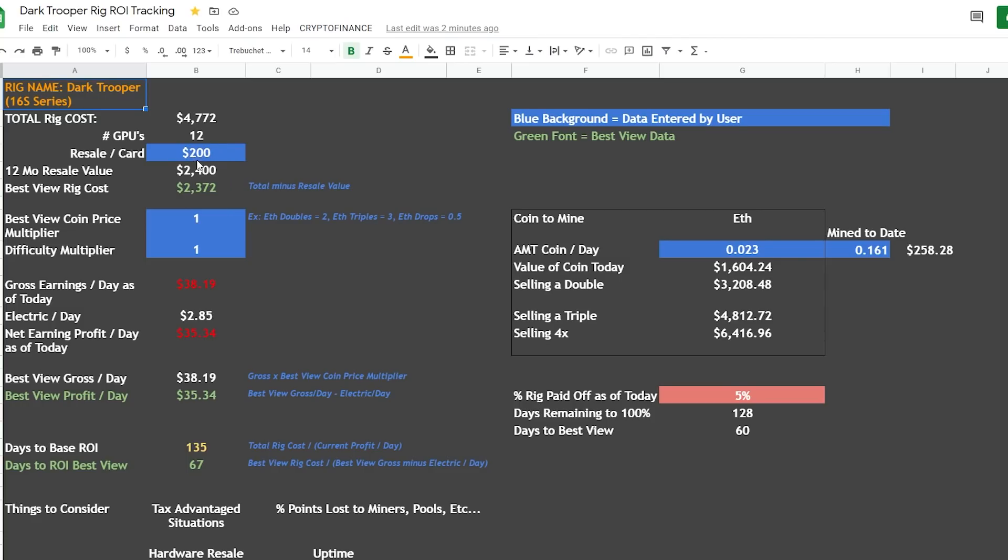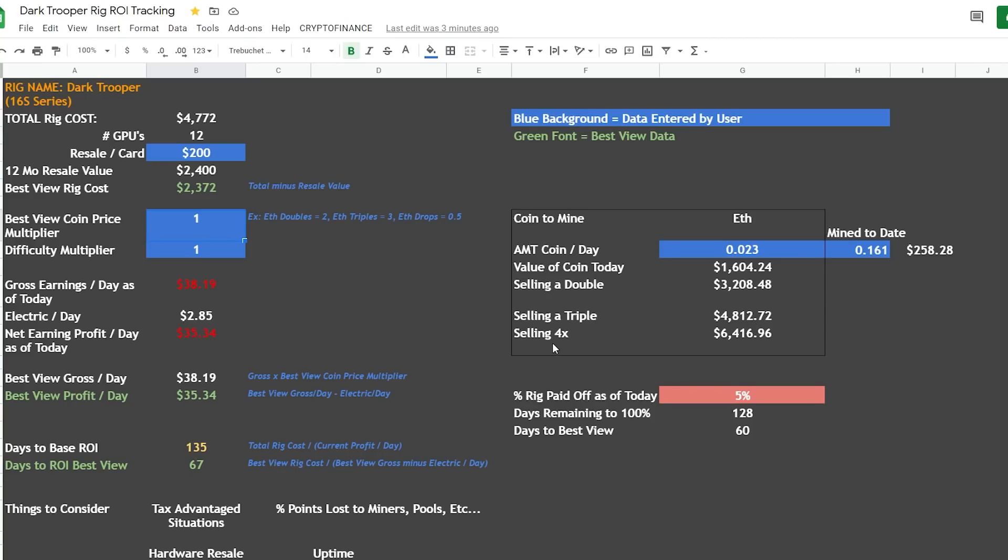And then best view coin price multiplier - so basically, again if you haven't seen this before, if I change this number to a two I'm estimating that the value of the coin is going to double. And then right here I can see what a triple would look like and what selling at 4x would look like. So this just lets me play with some numbers right here. And by the way, I added some functionality to the spreadsheet, so the value of the coin today gets pulled automatically from the internet. It gets pulled from CoinMarketCap and is dropped in here in this field. So we're at $1,604 - we actually took a hit on the Ethereum price here over the past couple of days.